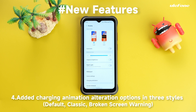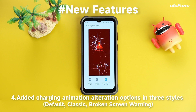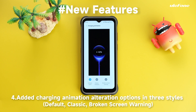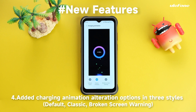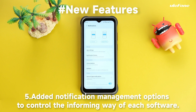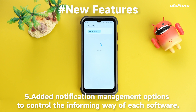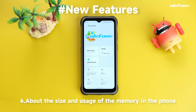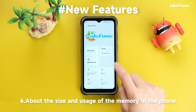You can edit the charging animation with alteration options in three styles: Default, Classic, and Broken Screen Warning. There are also edit notification management options to control the notification style of each app.